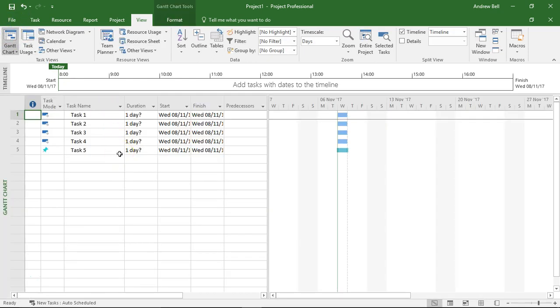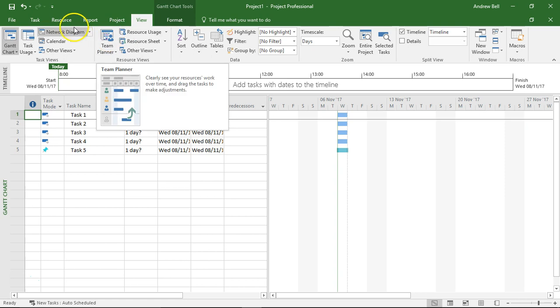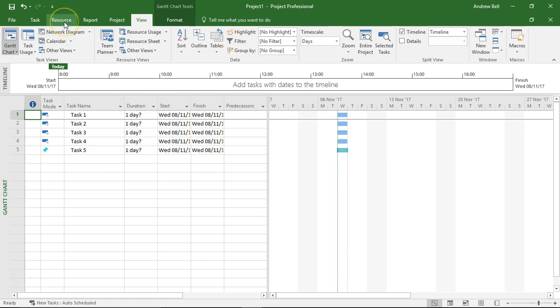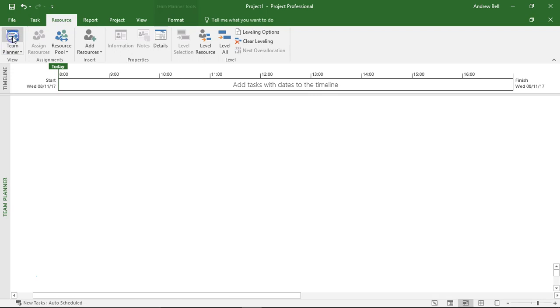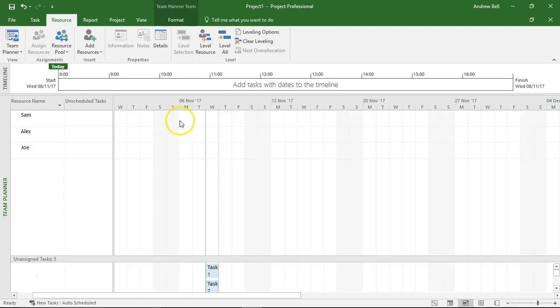Okay, now two ways to get to the Team Planner: on the View tab, which is where I am now, Team Planner, or of course, it's about the team, so it's about resources, so Resource tab and Team Planner.